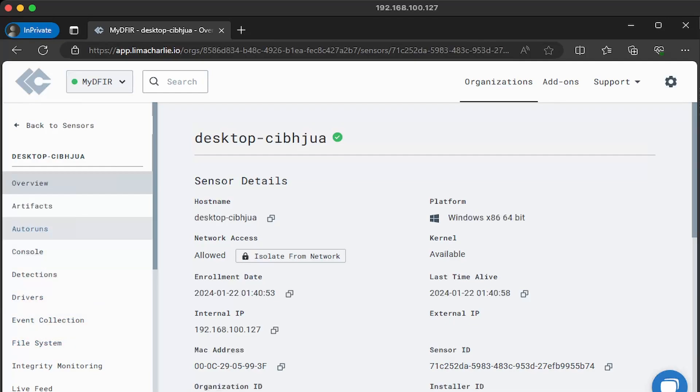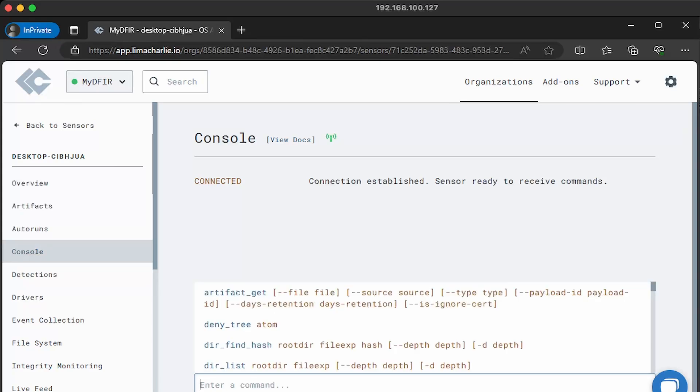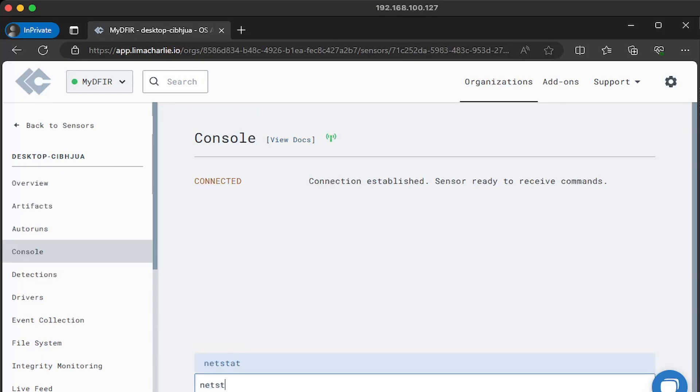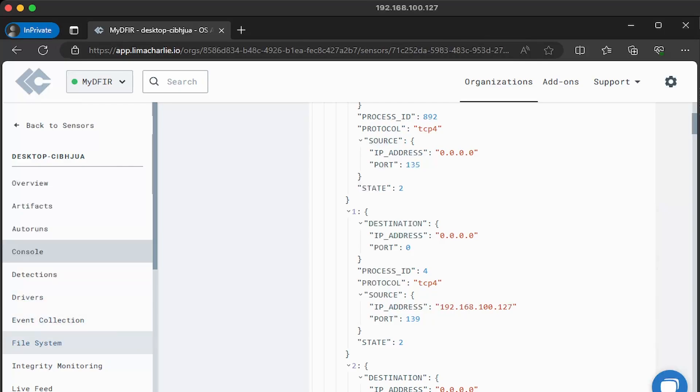Clicking on console allows us to run commands on the target machine. So for example, if I wanted to see all of the network connections, I can type in netstat and hit enter. And then we can see the network connections. Another cool option is file system. We can navigate the file system and download files that are suspicious to perform additional analysis on it.